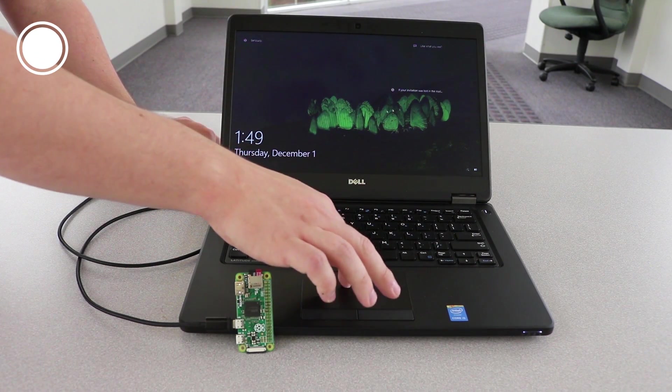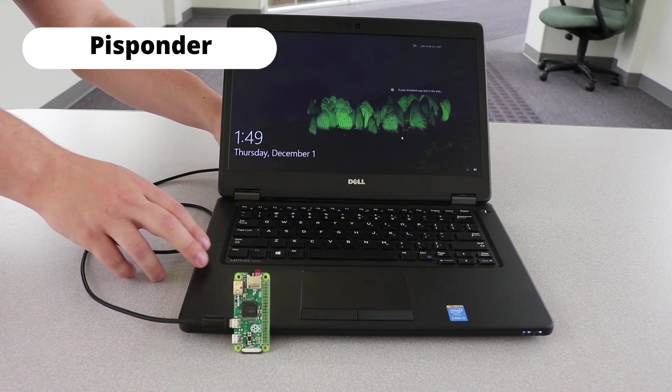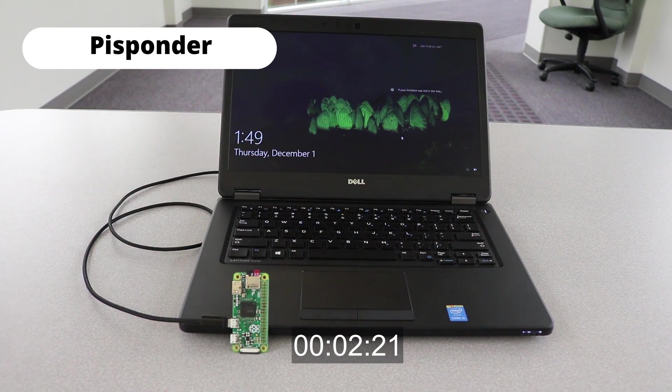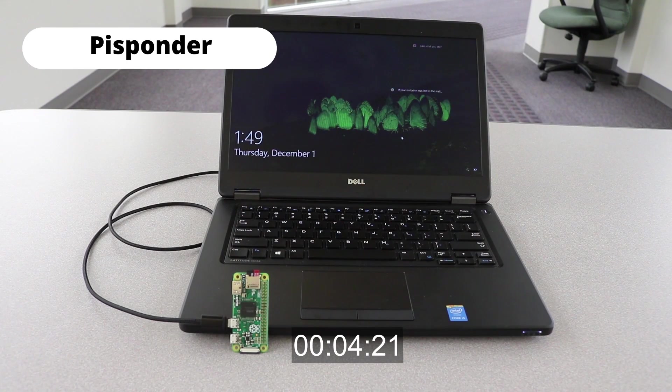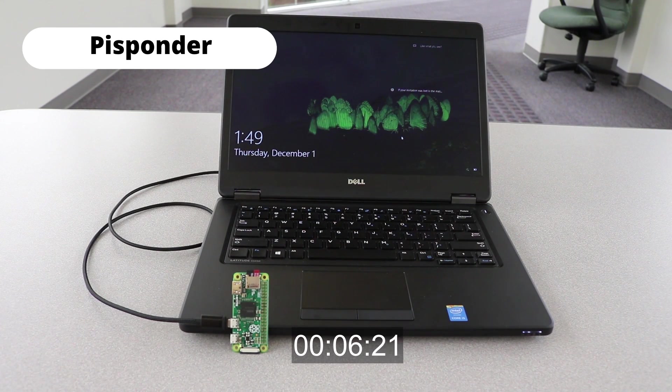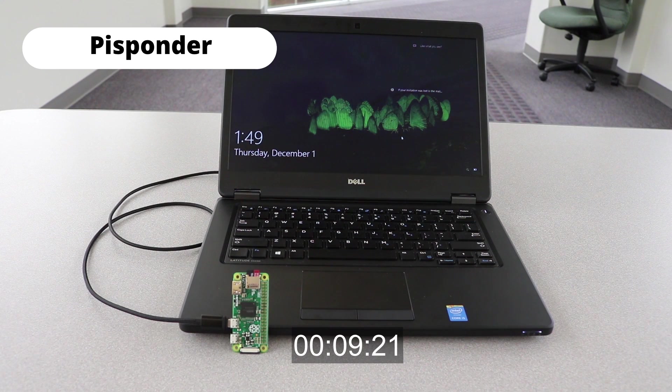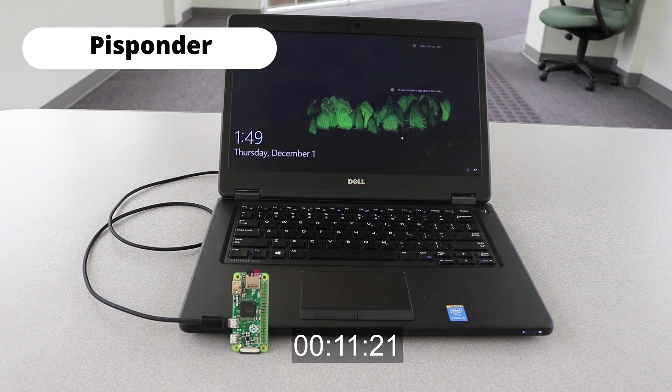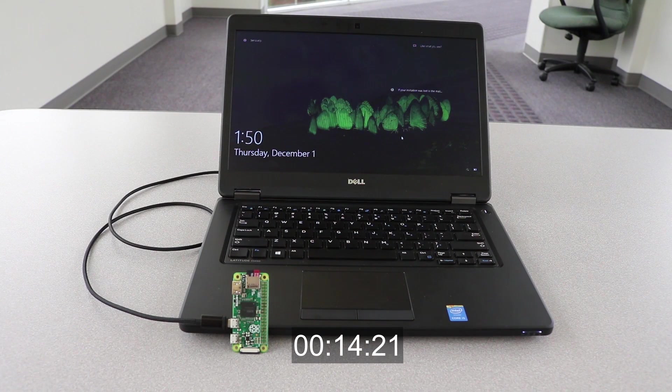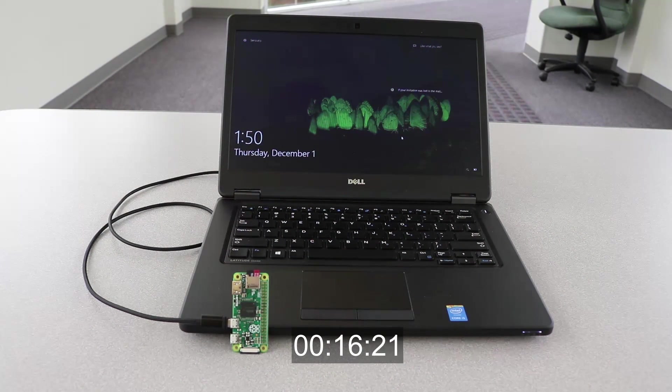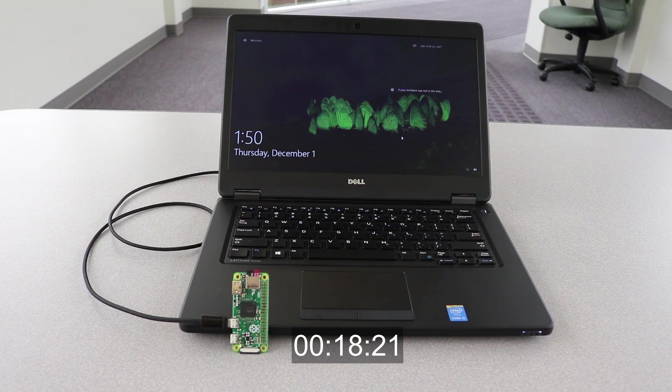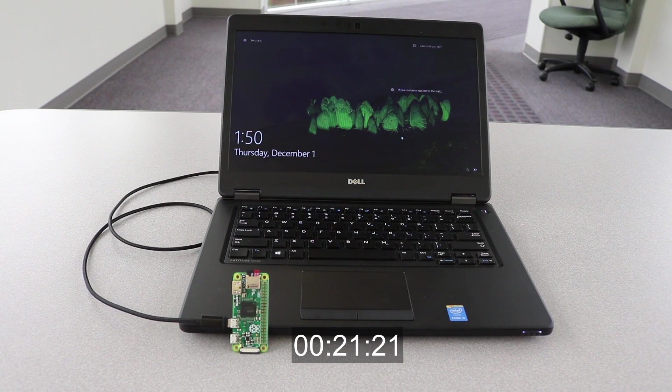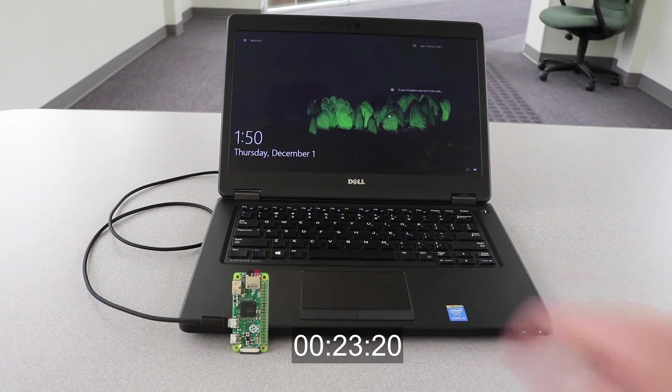So first, we're going to plug in the Raspberry Pi into our target computer. It's going to take a few seconds to boot up. And then the computer recognizes it as a USB to Ethernet device.